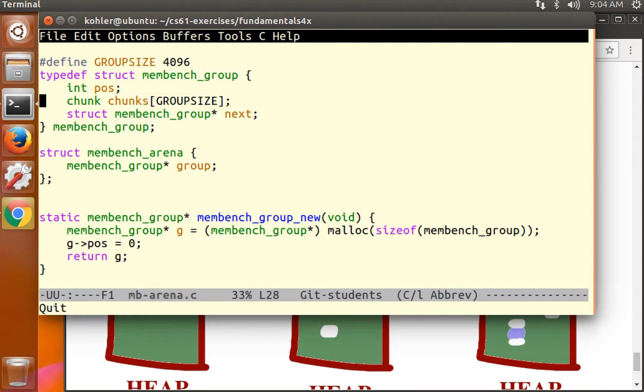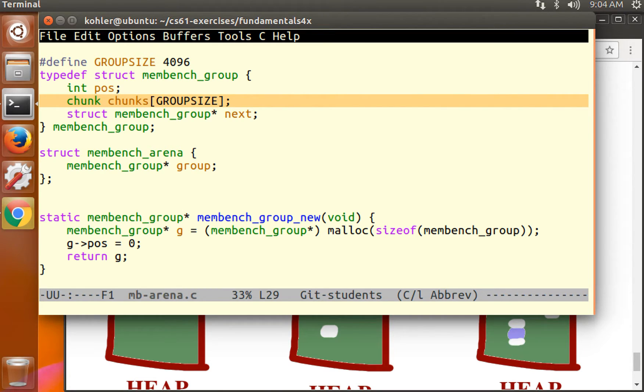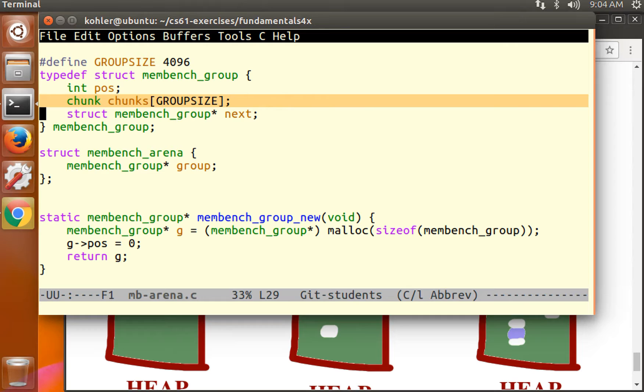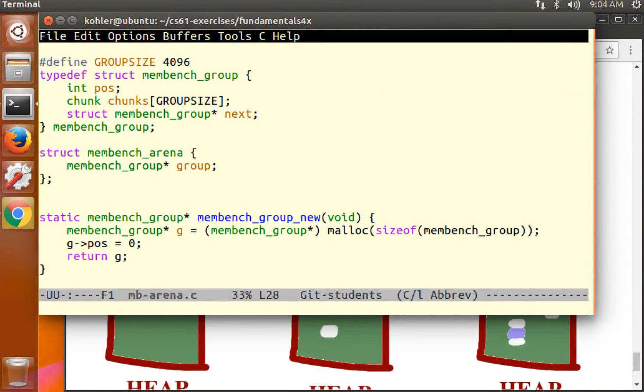Think about what a chunk contains. A chunk is either allocated or freed. If it's allocated, it's user-owned memory. The user can put anything inside of an allocated chunk. We have no control over it. If it's freed, to the user, the memory is inaccessible. We can put anything into that memory that we want.